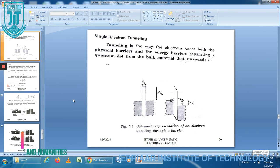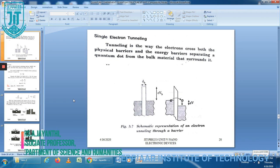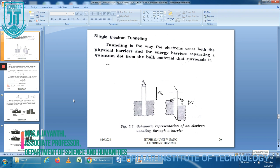Good morning students. Today we are going to discuss about single electron transistor. Before going into single electron transistor, we must know what is the meaning of single electron phenomena. In electronics, transistor is the most important device. Transistors are used for on and off, making logic decisions. Today microchips have over a billion transistors, each one turning on.